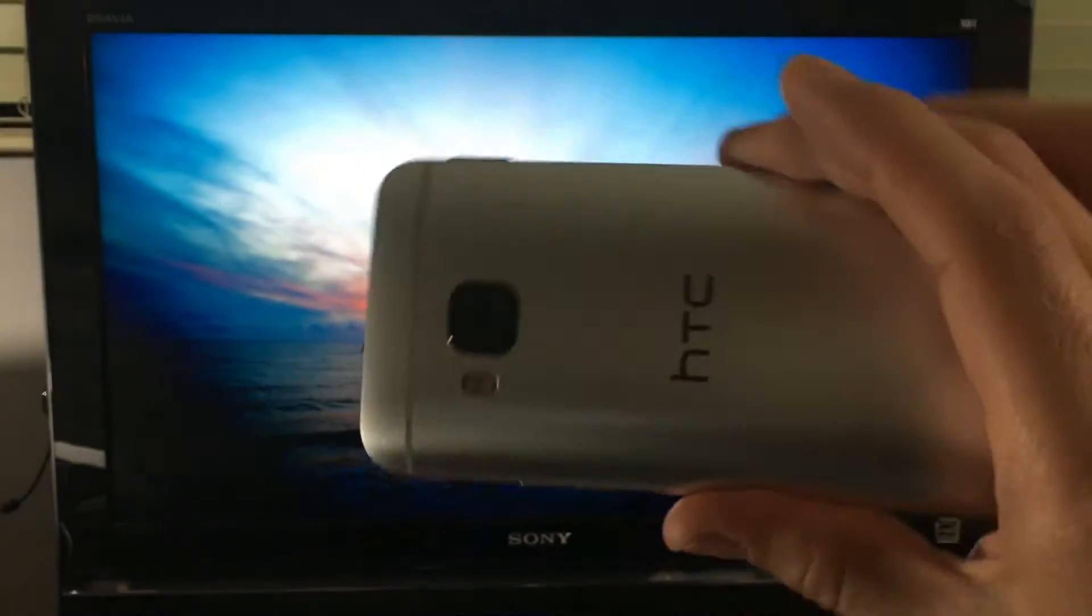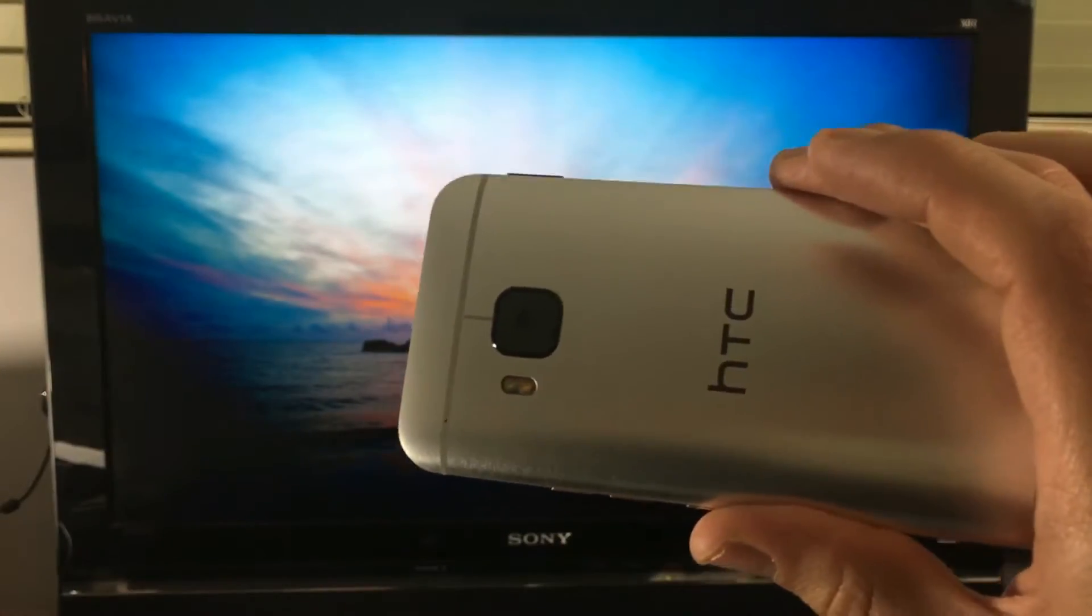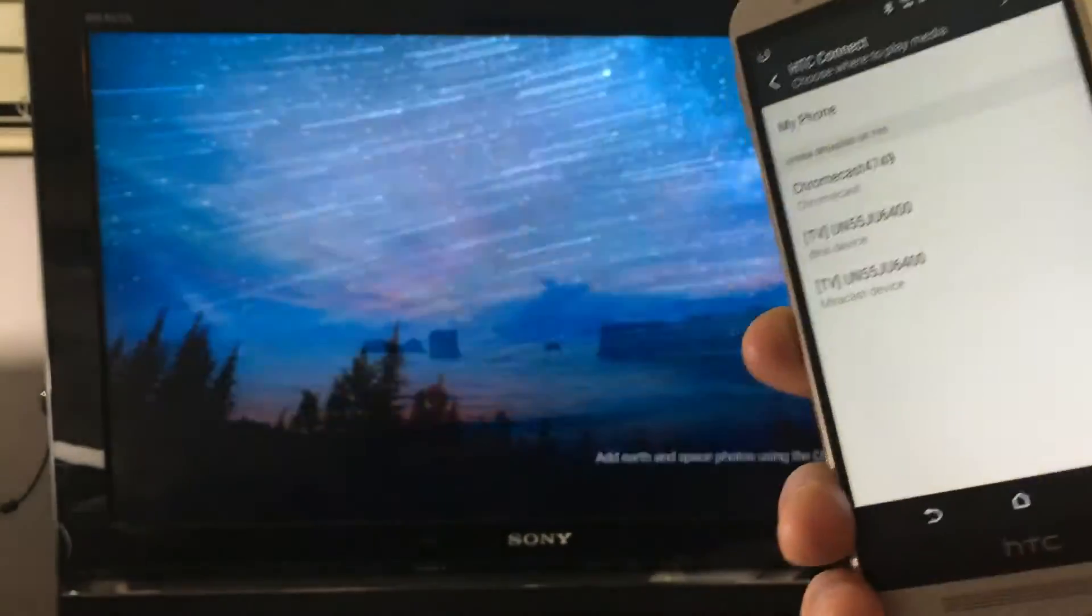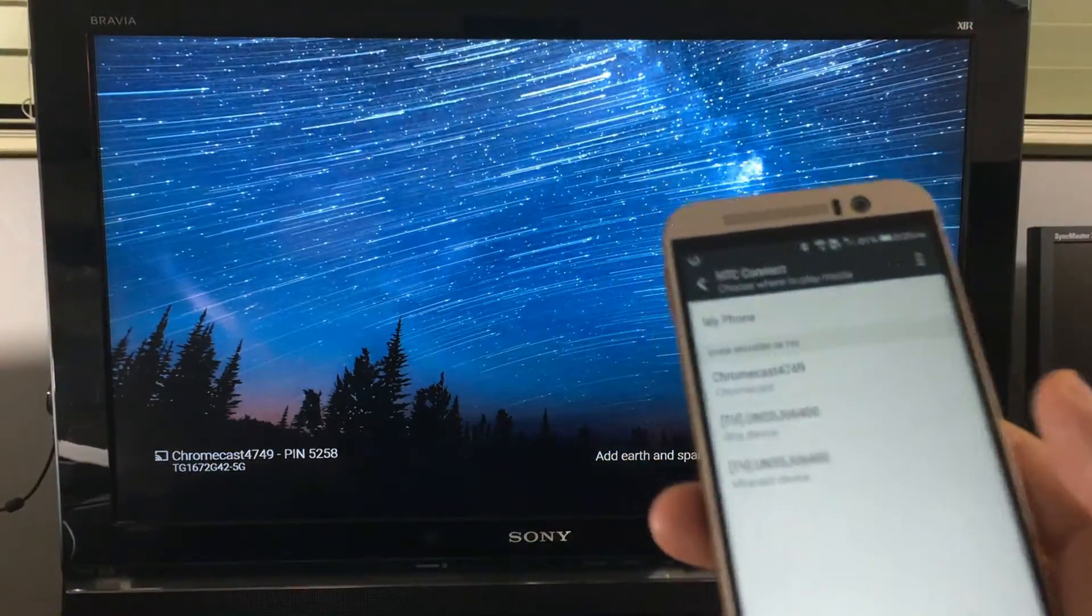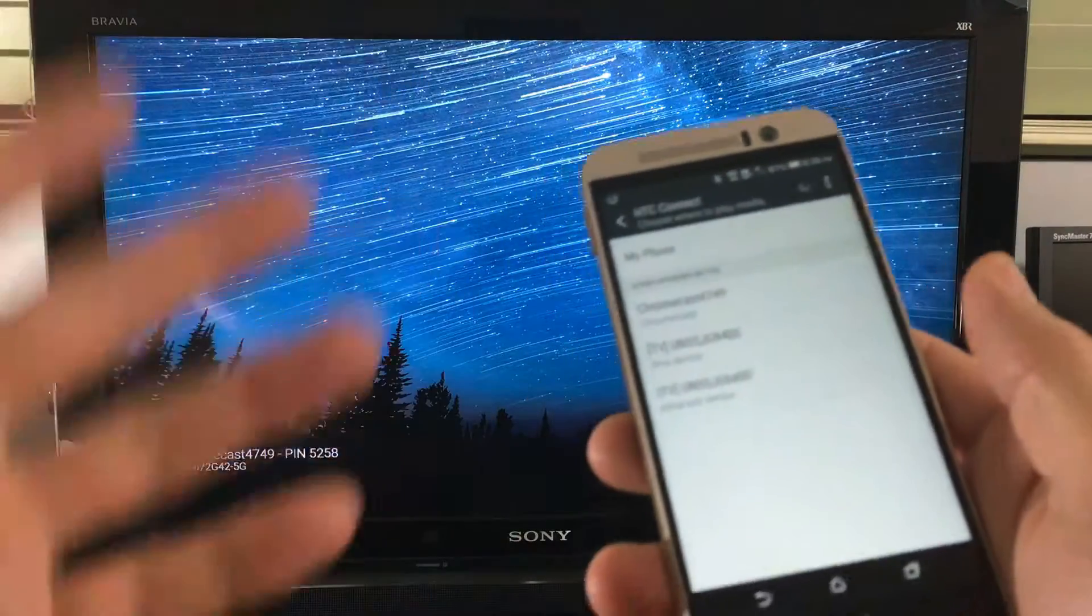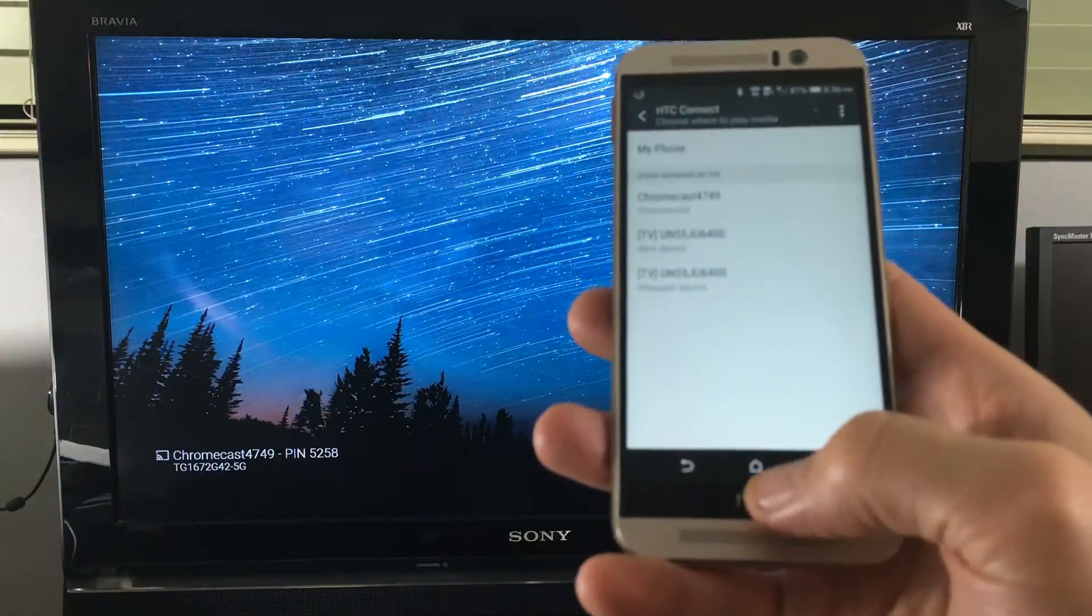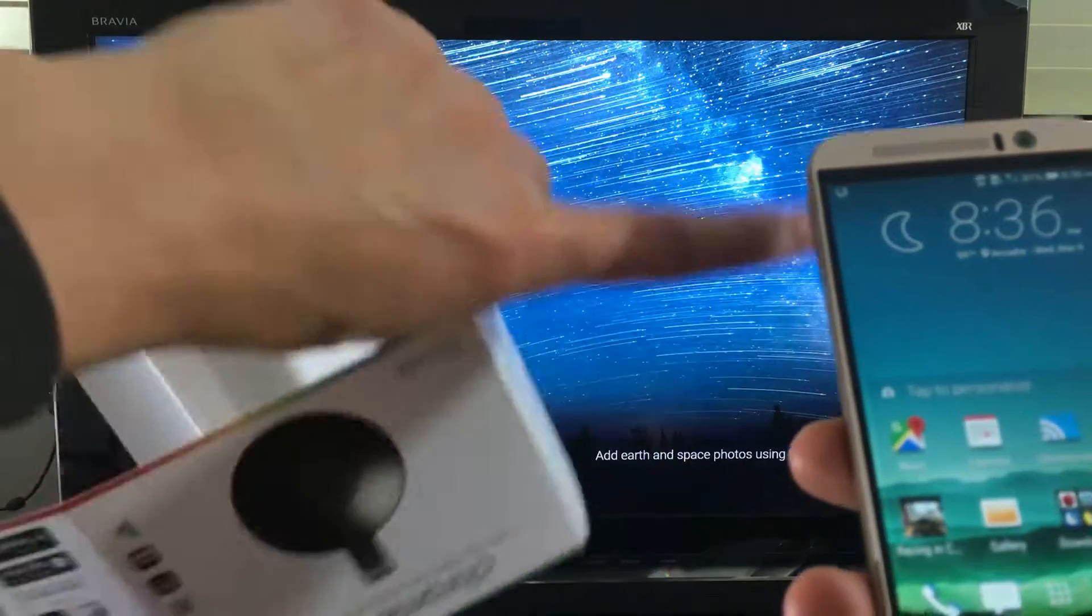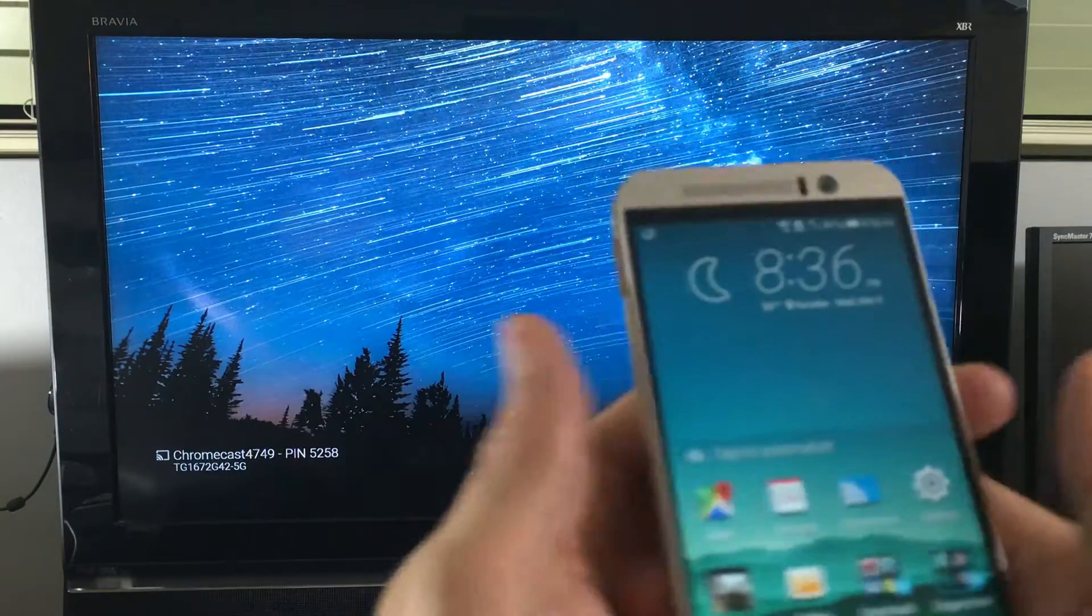Most of you probably want to screen mirror for maybe showing presentations or videos or photos that you have stored locally. Or maybe some of you guys want to do gameplay. I'm going to show you all this. I'll show you some really cool stuff that the Google Chromecast can do besides these other devices out there. Let me go ahead and connect it back.